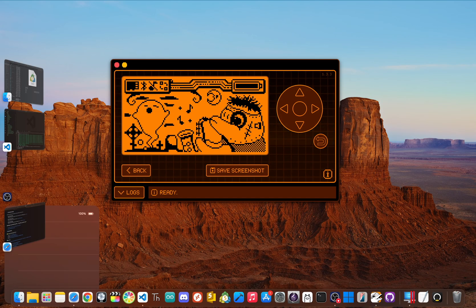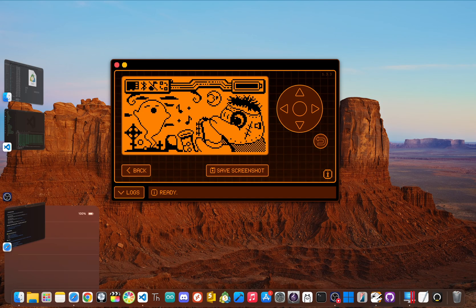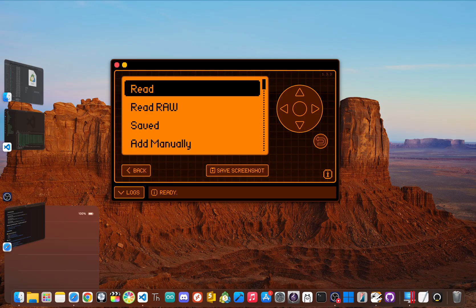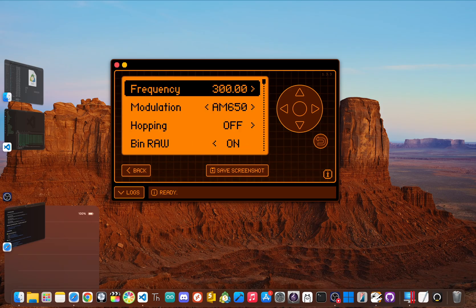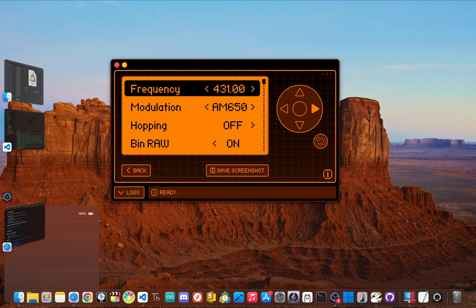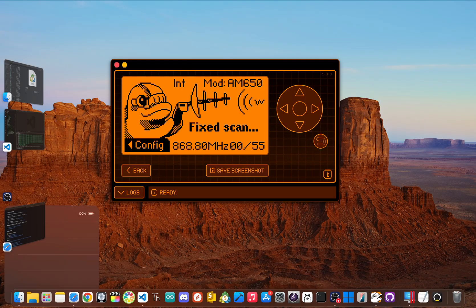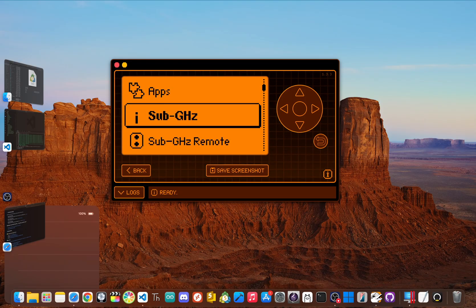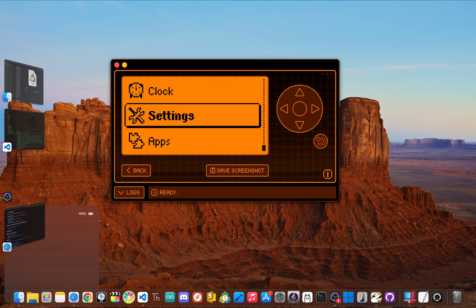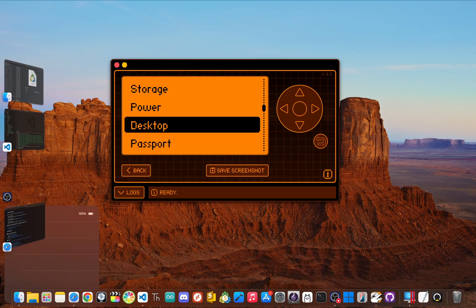The headlining feature of Unleashed is that it completely removes the regional sub-gigahertz transmission restrictions. A whole new spectrum of frequencies is suddenly open for you to research and experiment with. For a pen tester, that feature alone is a game changer. But it's so much more. Unleashed also adds support for a ton of new protocols and is updated more frequently than the official firmware.